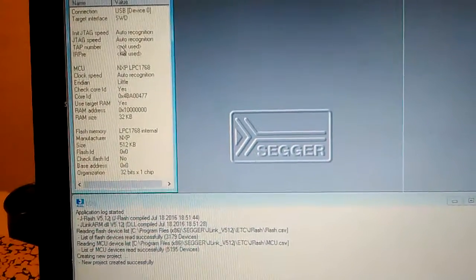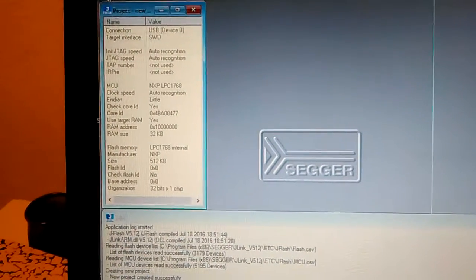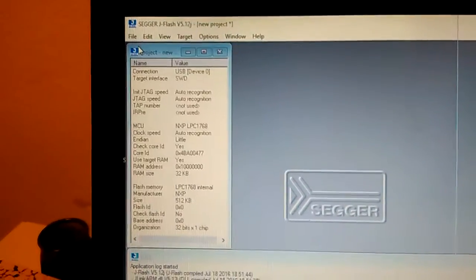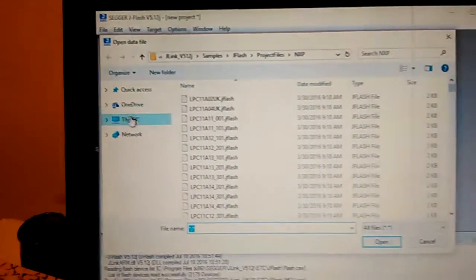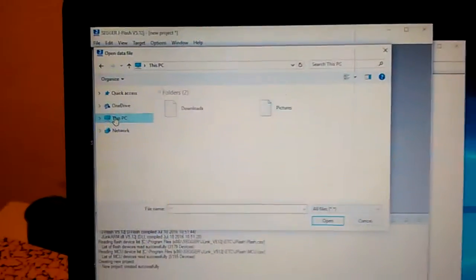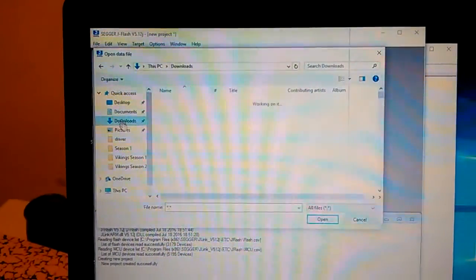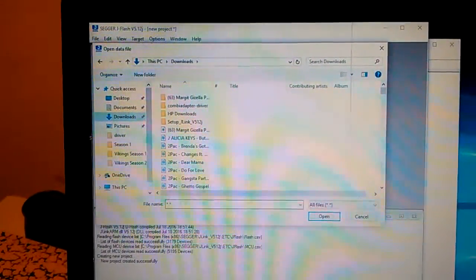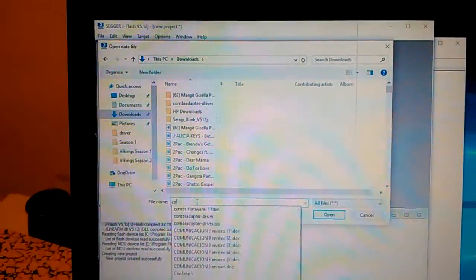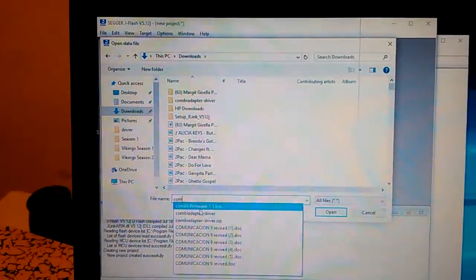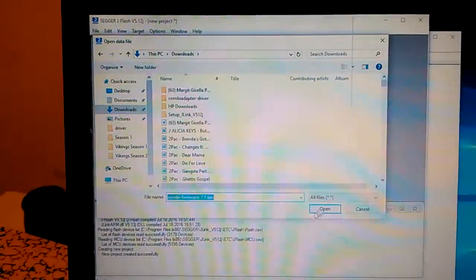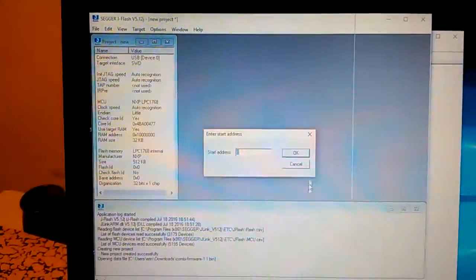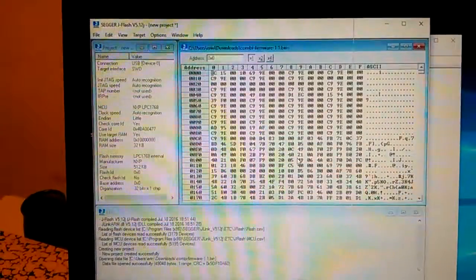Alright, we're done there. We want to open Janus's binary file for the Combi adapter. Combi firmware 1.1 dot binary, start address zero.